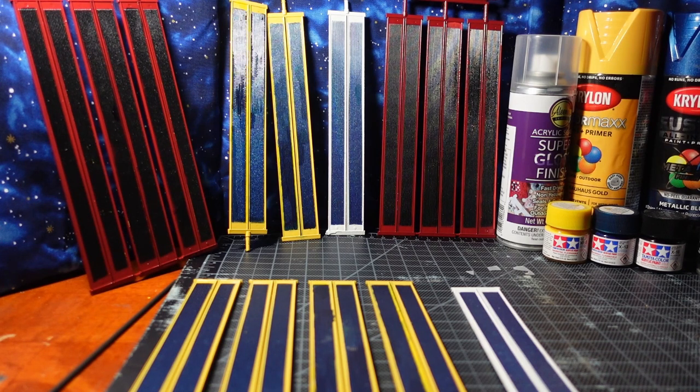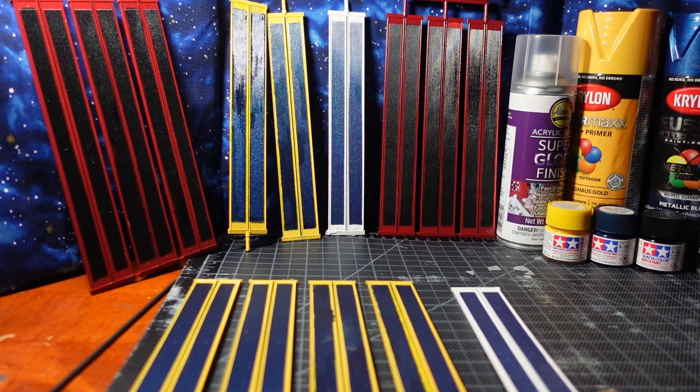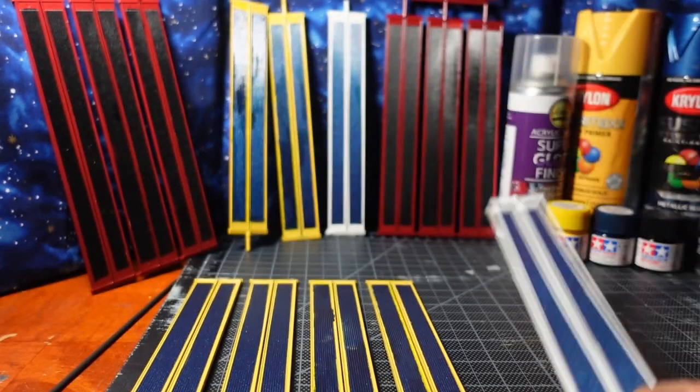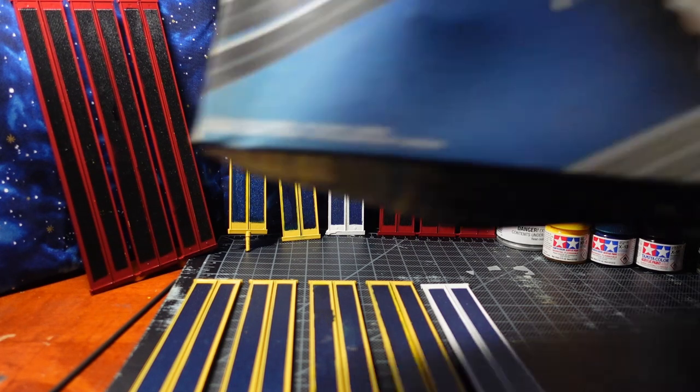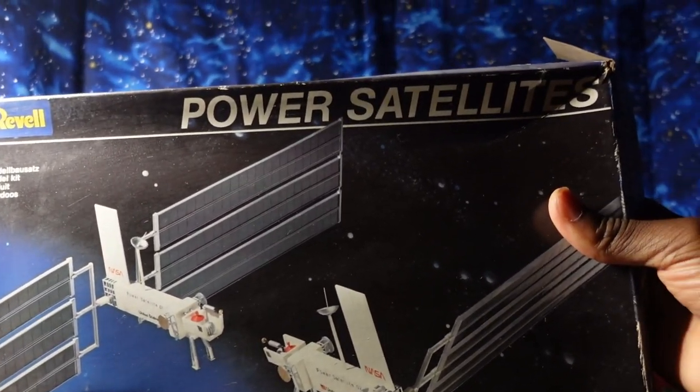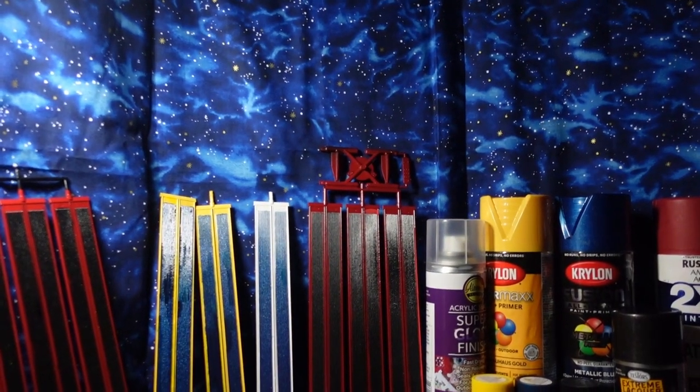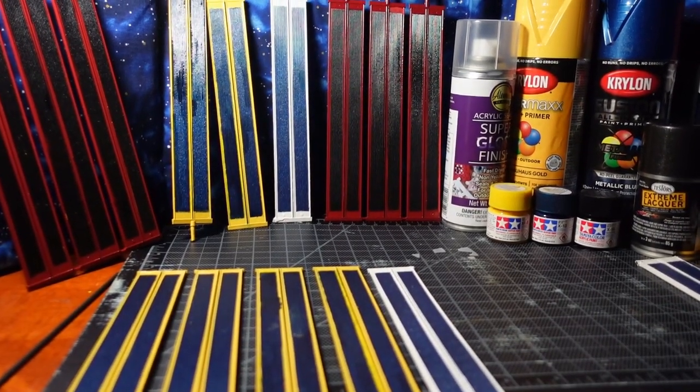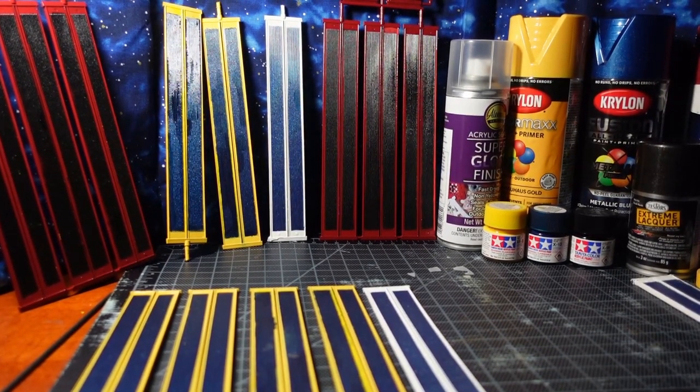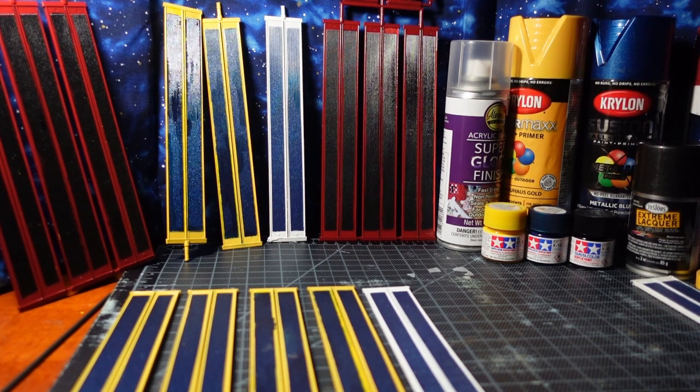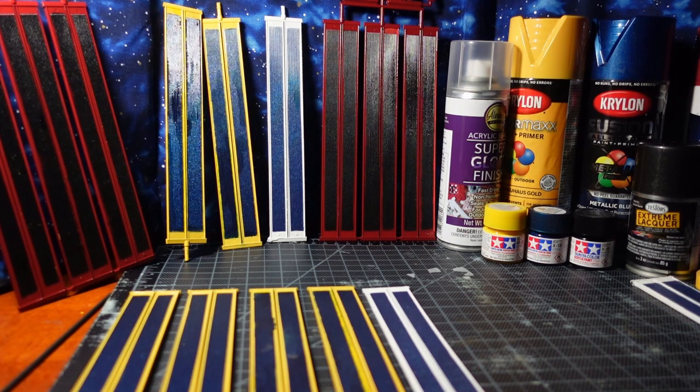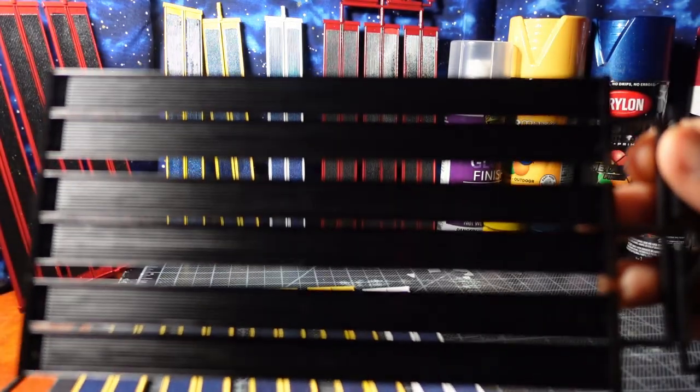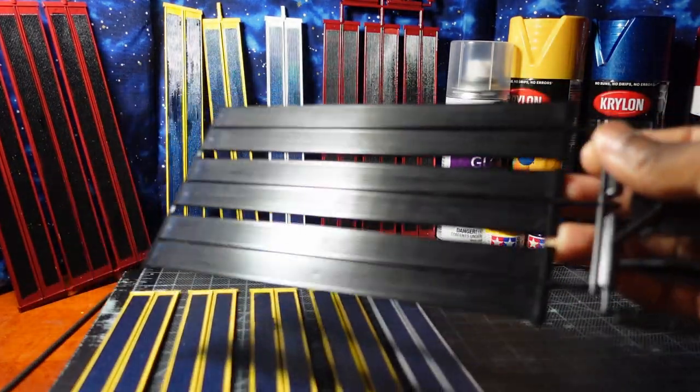As you can see I've already painted several of these solar panels which came as part of a 1:144 power satellite kit. I took both these solar panels out of the kit and will be using them for the integrated truss. This is what they look like when they come out of the box.